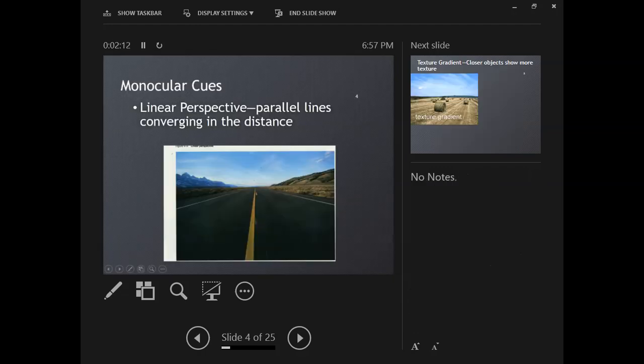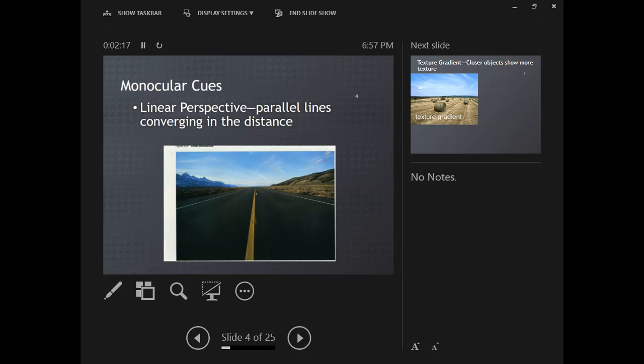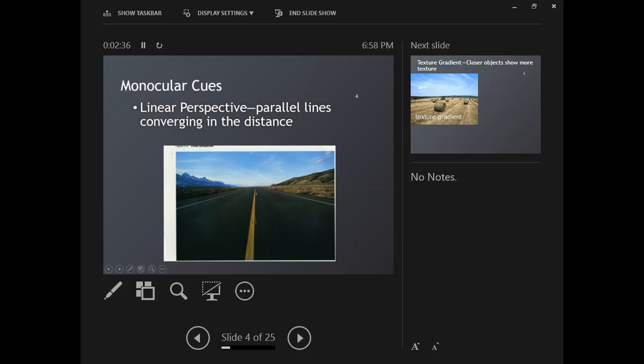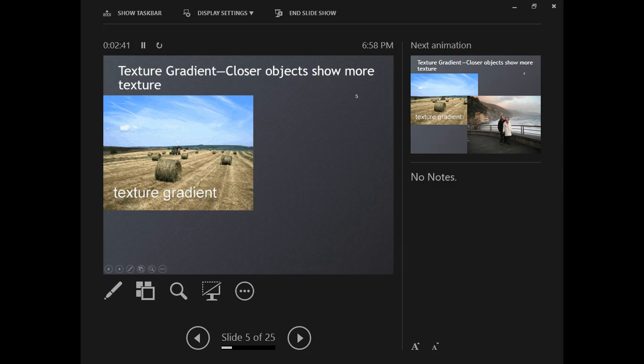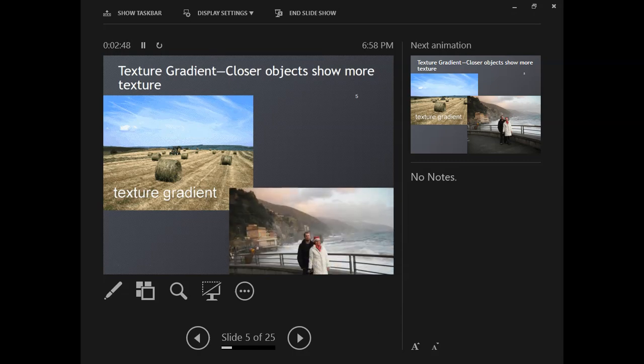The first one is linear perspective. We're able to detect distance in an image because parallel lines that we know to be parallel in real life appear to be converging in the distance. So on a road, the lines are parallel, but in this image they look like they are coming together. That's linear perspective. A lot of this is going to feel like an art class because these are techniques that artists use to show depth in their drawing.